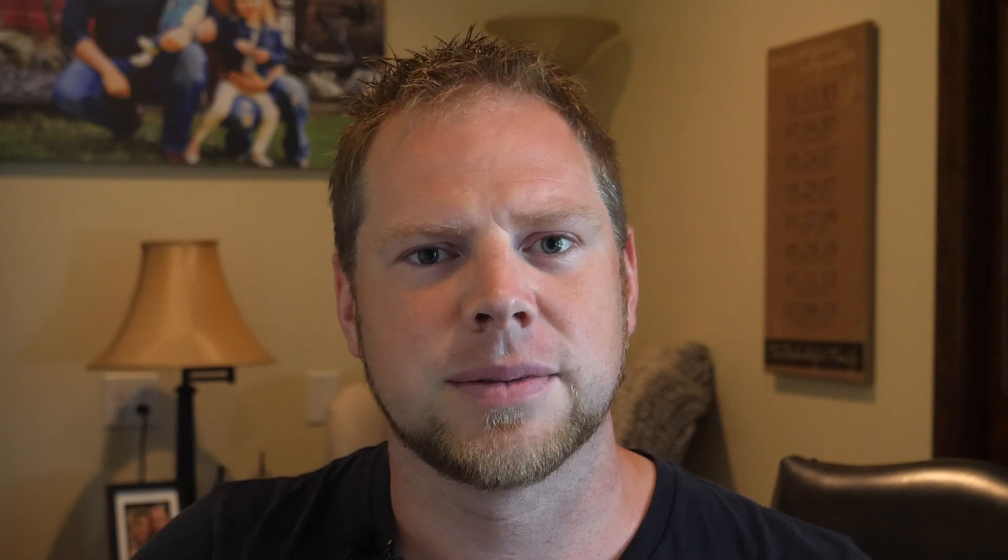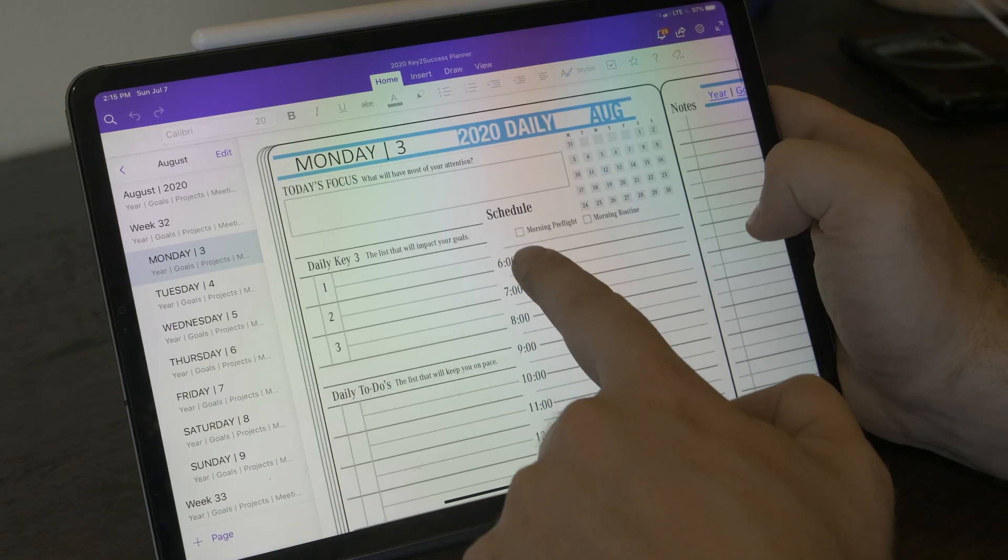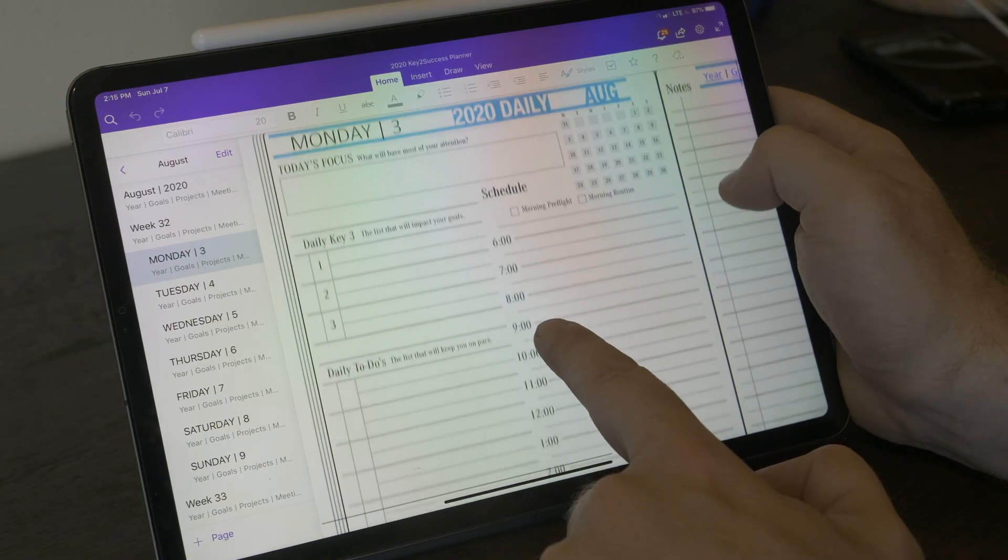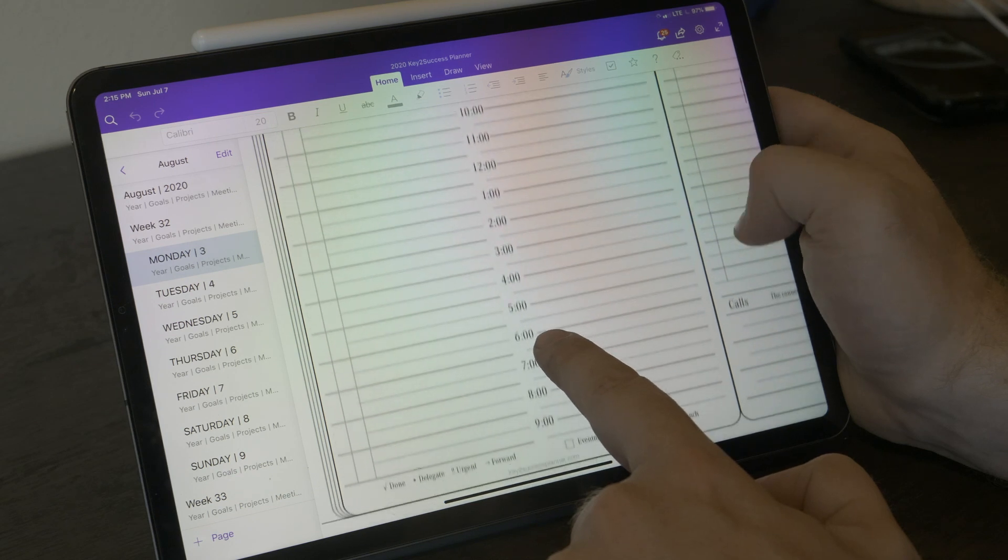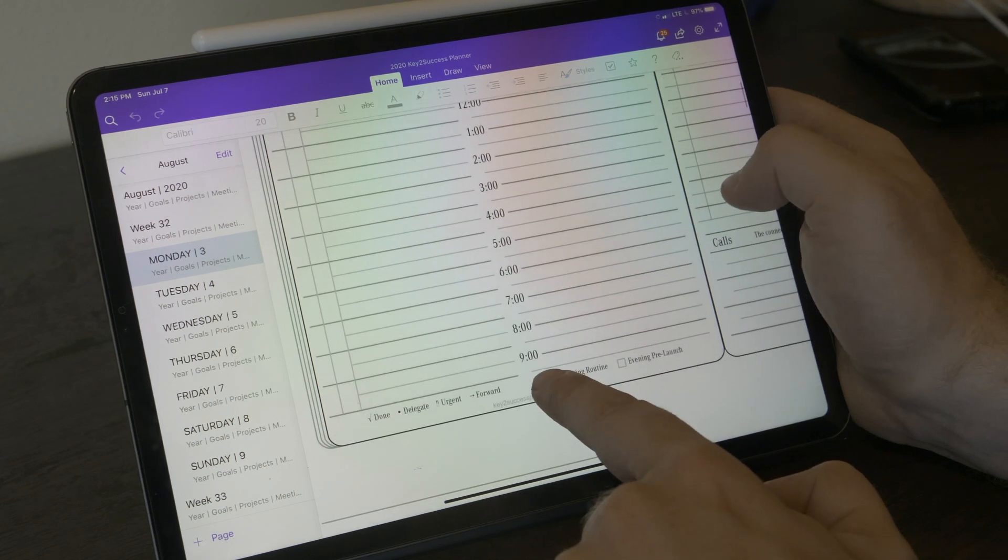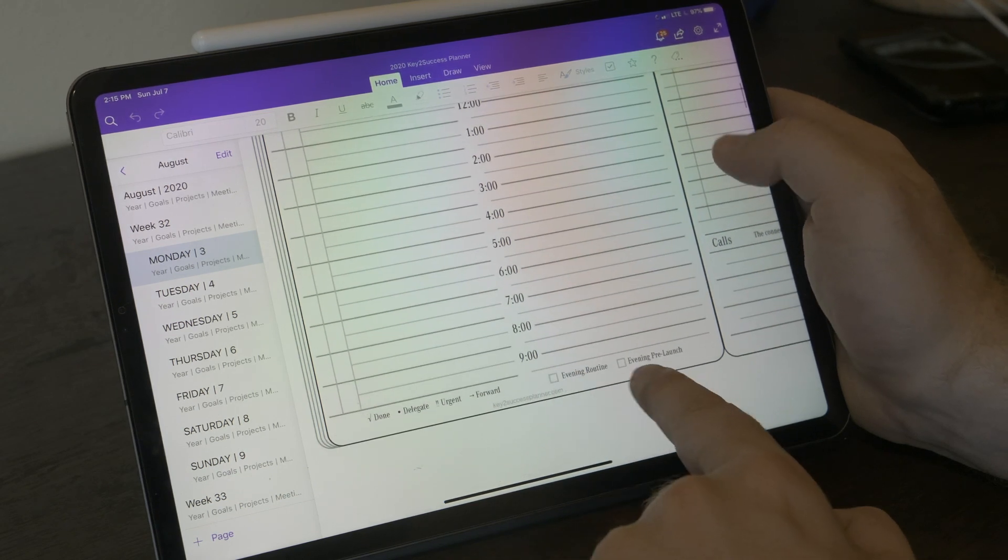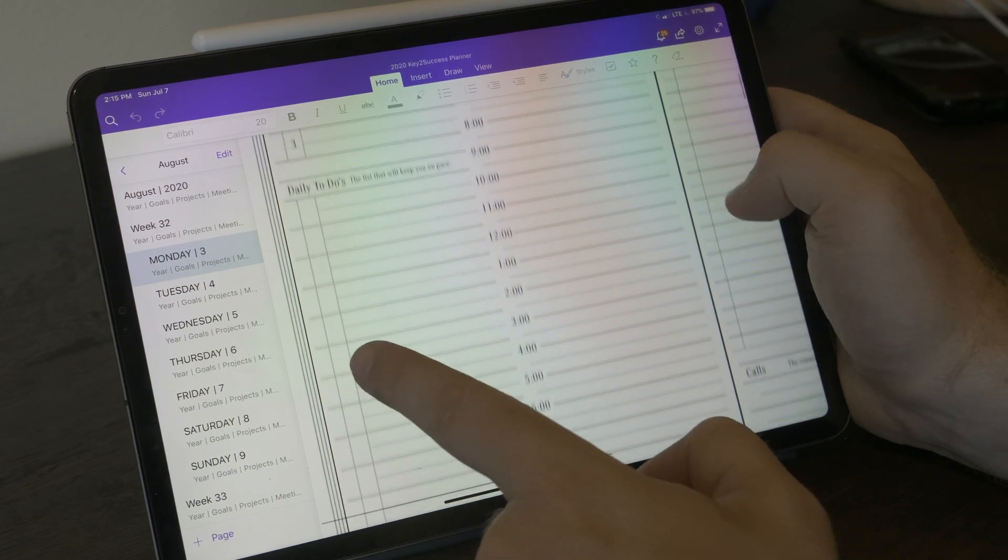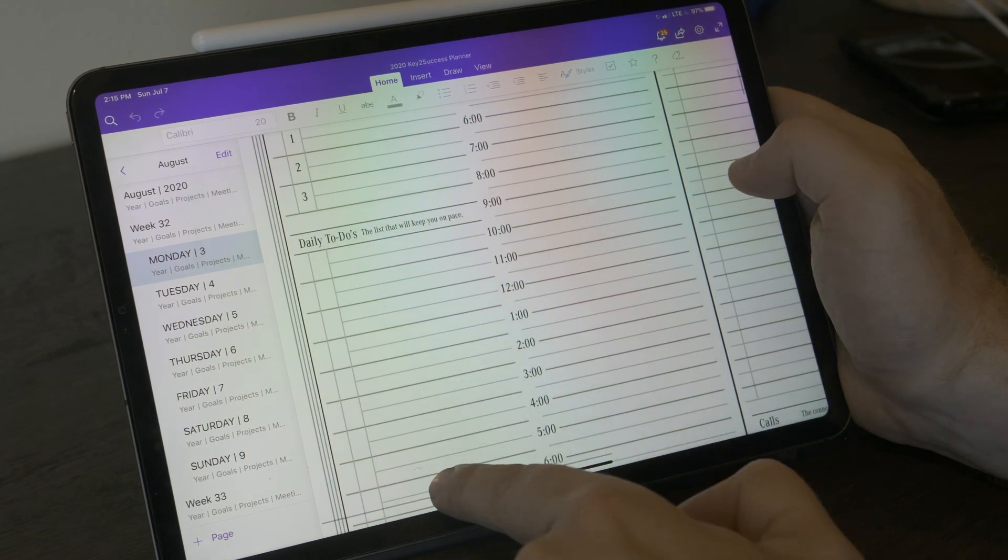When I designed the planner, I wanted to have a few key elements and keep the design very simple. I wanted to have a monthly, weekly, and daily pages that were there and available for me.